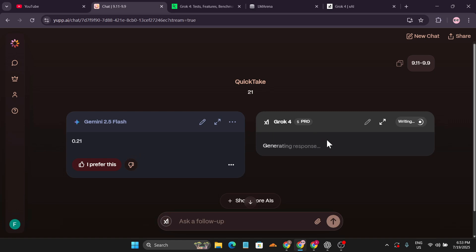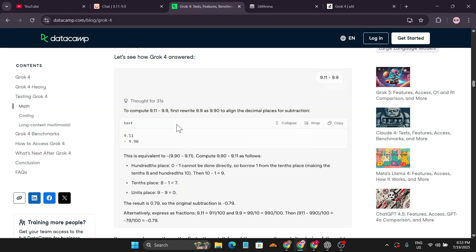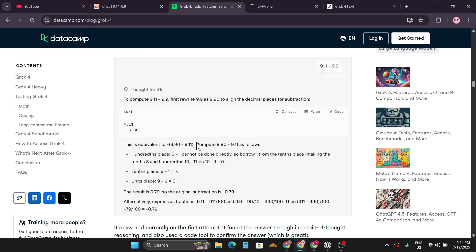Grok 4 is giving the response. This is a reasoning model, so it's going to take some time. As you can see on the website, it took 31 seconds to give the answer.